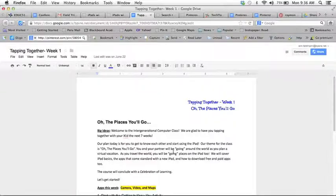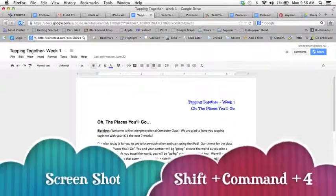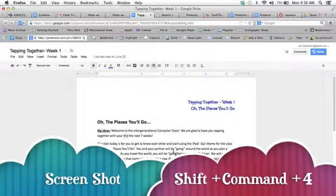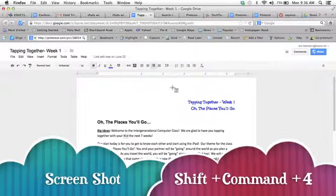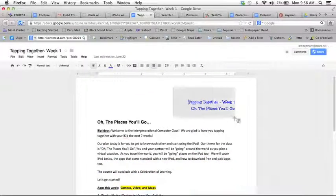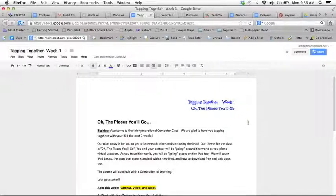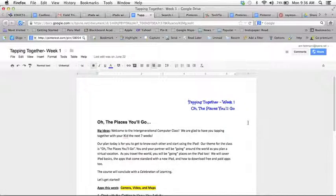So in this case I'm going to hold down on my Mac shift command and 4 to do a print screen and then simply drag over something that I could pin and then let go. That screenshot goes to my desktop.